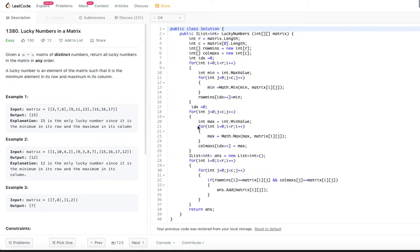Given an m by n matrix of distinct numbers, return all lucky numbers in the matrix in any order. A lucky number is an element of the matrix such that it is the minimum element in its row and the maximum element in its column. There can be zero or more lucky numbers which satisfy this property.